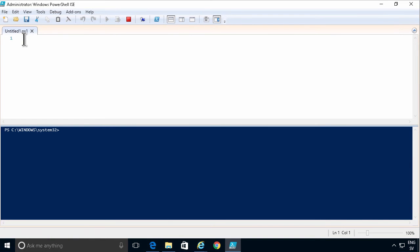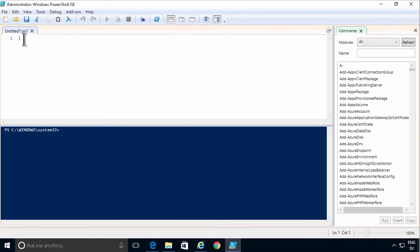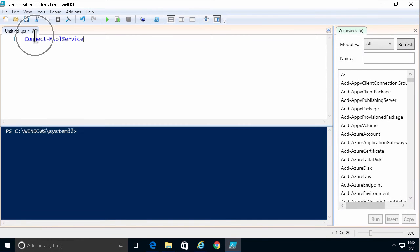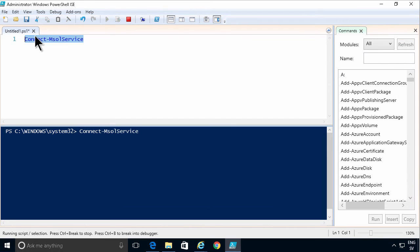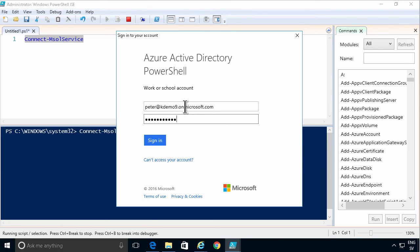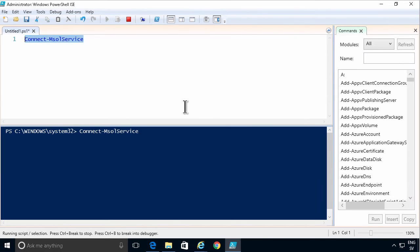Now to connect to Azure AD, an Office 365 user accounts. I'm gonna use the connect MSOL service. I'm gonna run that by pressing F8. And then I get to login. And now I'm logged in.